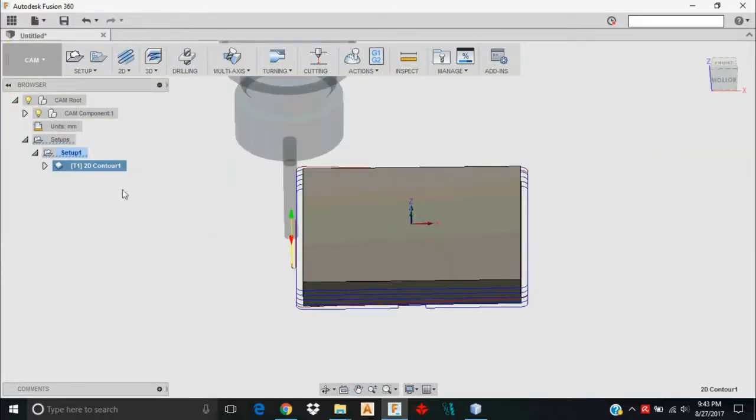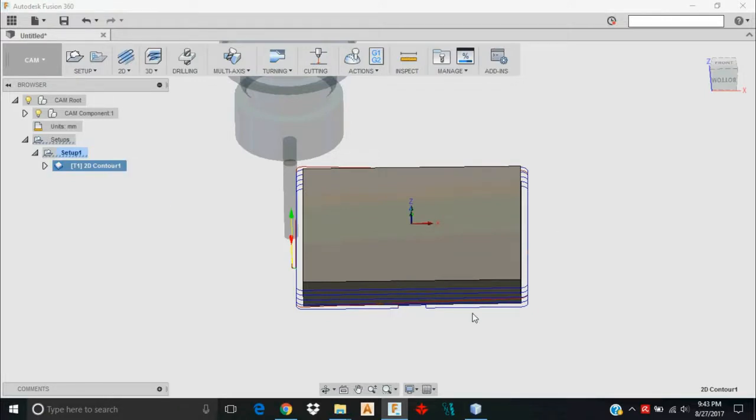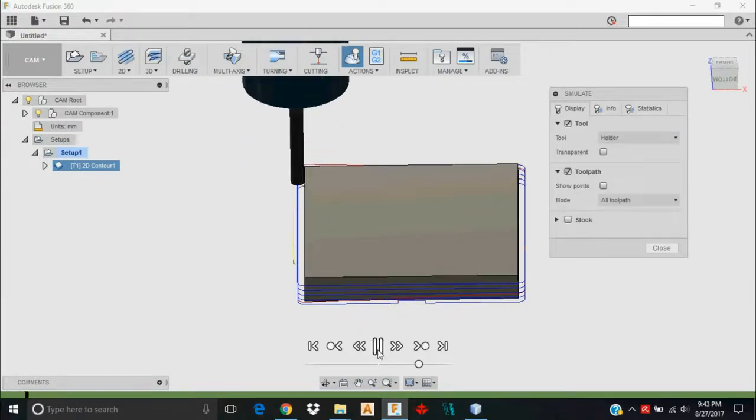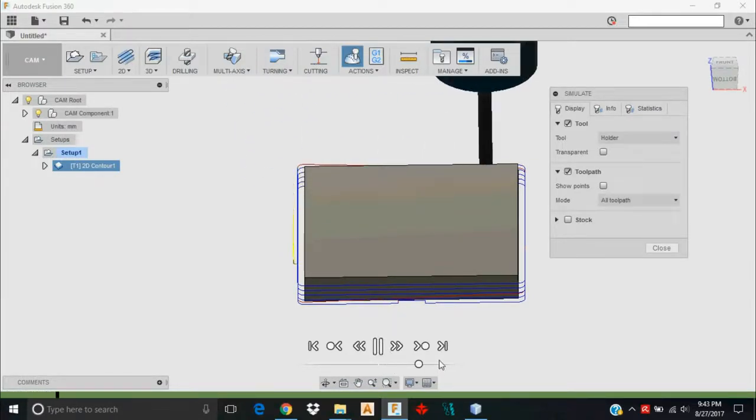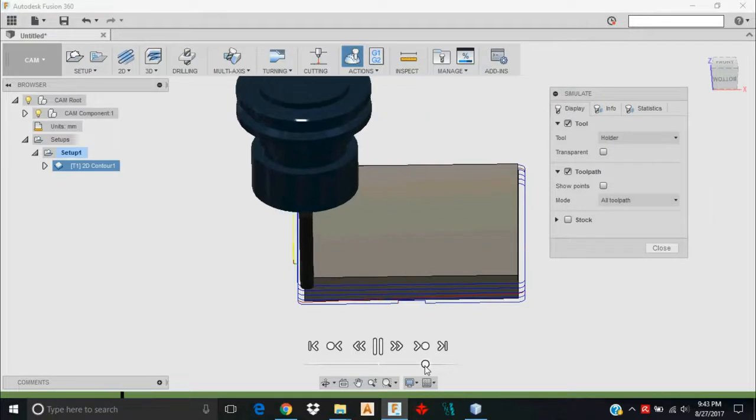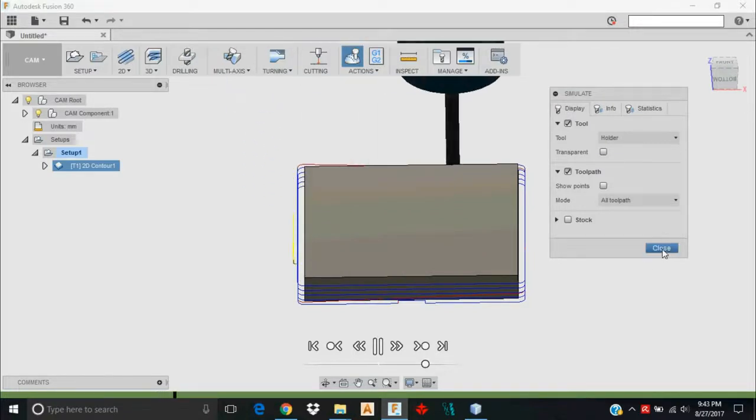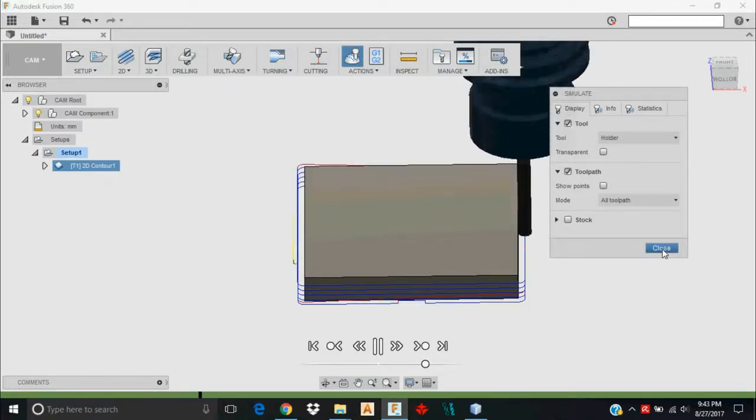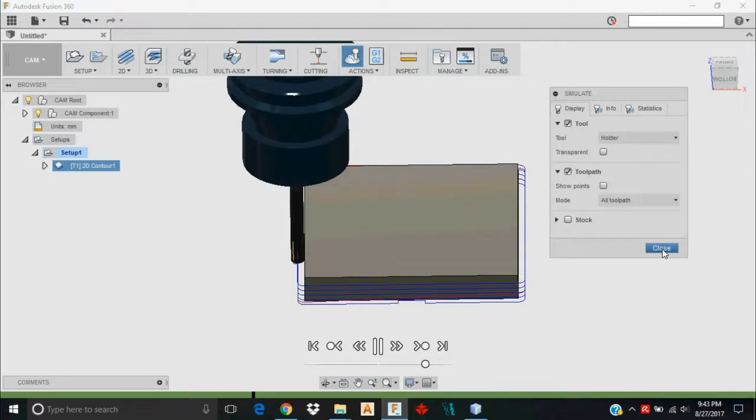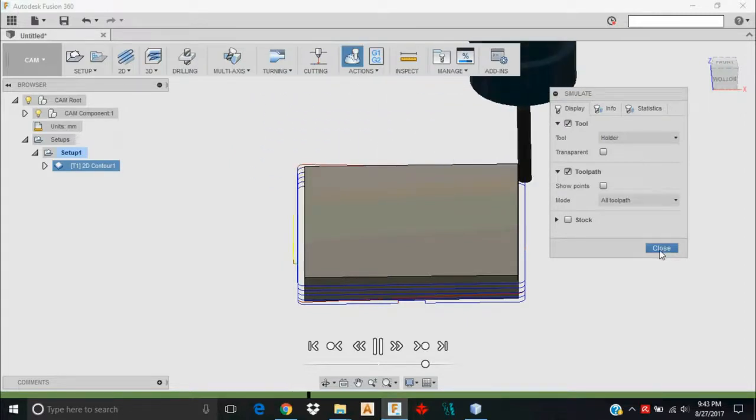I'm pretty happy with that toolpath. I can right click and I can tell it to simulate if I so chose. It's going to think about that for a moment, and then you can simulate the toolpath. You can fast forward. You can learn more about your simulation controls in another video. Good idea to simulate your toolpath to make sure it does what you actually want it to do.